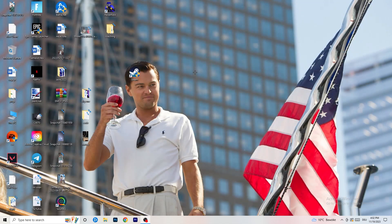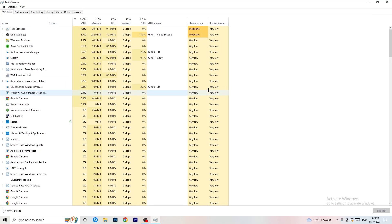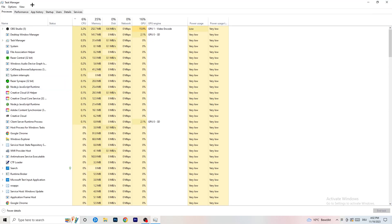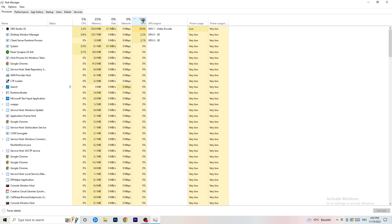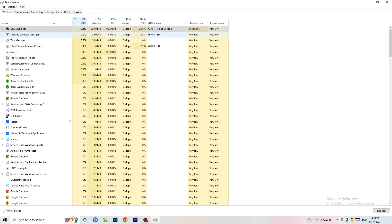Next, navigate to your taskbar — it could be at the bottom, right, left, or top of your screen — right-click it and open Task Manager. Go to the Processes tab. Click on the GPU column to sort by GPU usage and end every background task that is using too much GPU that you don't need. Don't end your game, but things like Razer Synapse for example — right-click and click End Task. Then do the same thing sorted by CPU.